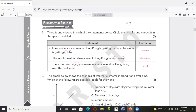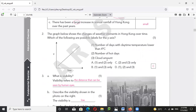There are small increases of rainfall rather than large increases, because the rainfall can suddenly cause damage. For number two, the graph shows the change of weather in Hong Kong over time — which of the following are possible labels for the Y axis?